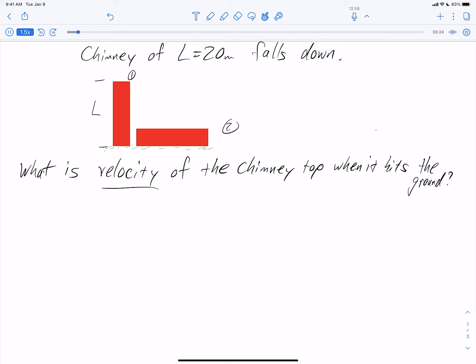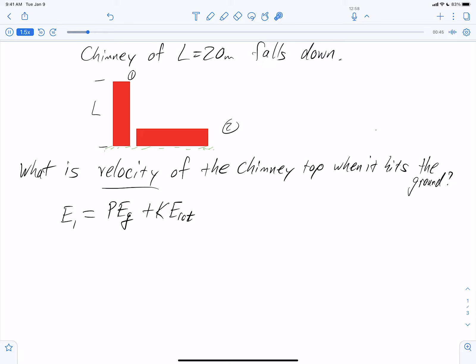I have my two points labeled: point one, when the chimney is standing up, and point two, when it has hit the ground. My energy at point one — I'm going to define my system as the chimney and the Earth — so it's going to have potential energy due to gravity and possibly rotational kinetic energy, but no translational kinetic energy. At point two, it could also have those types of energy: potential energy due to gravity and kinetic energy from rotation.